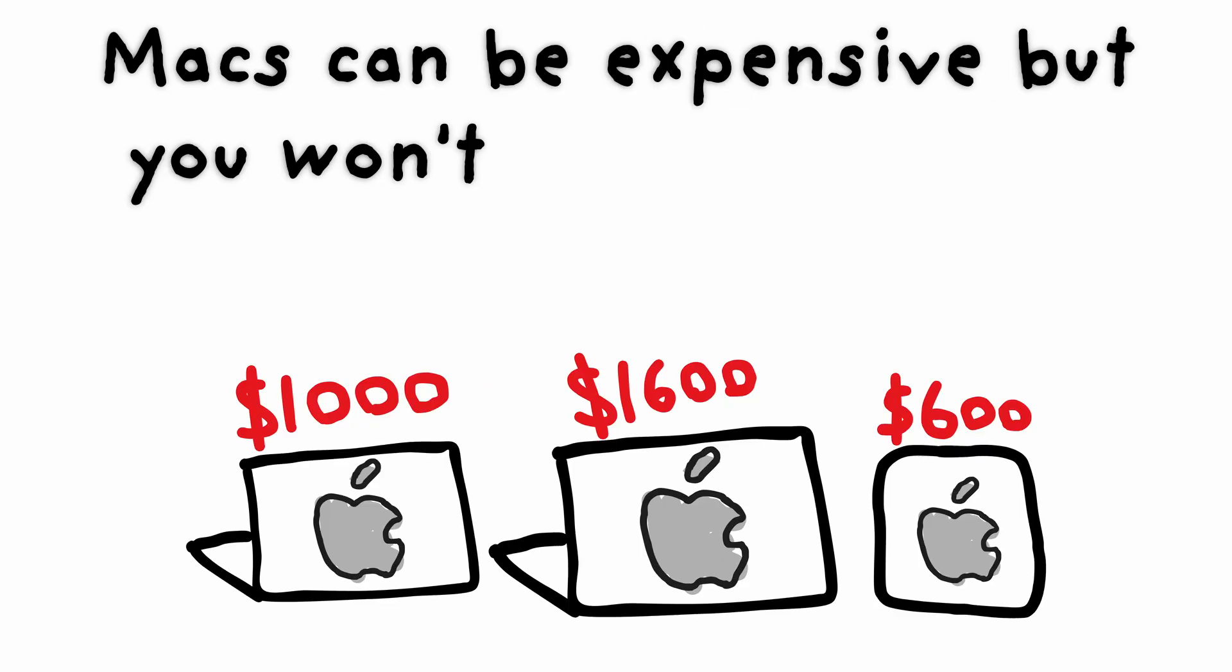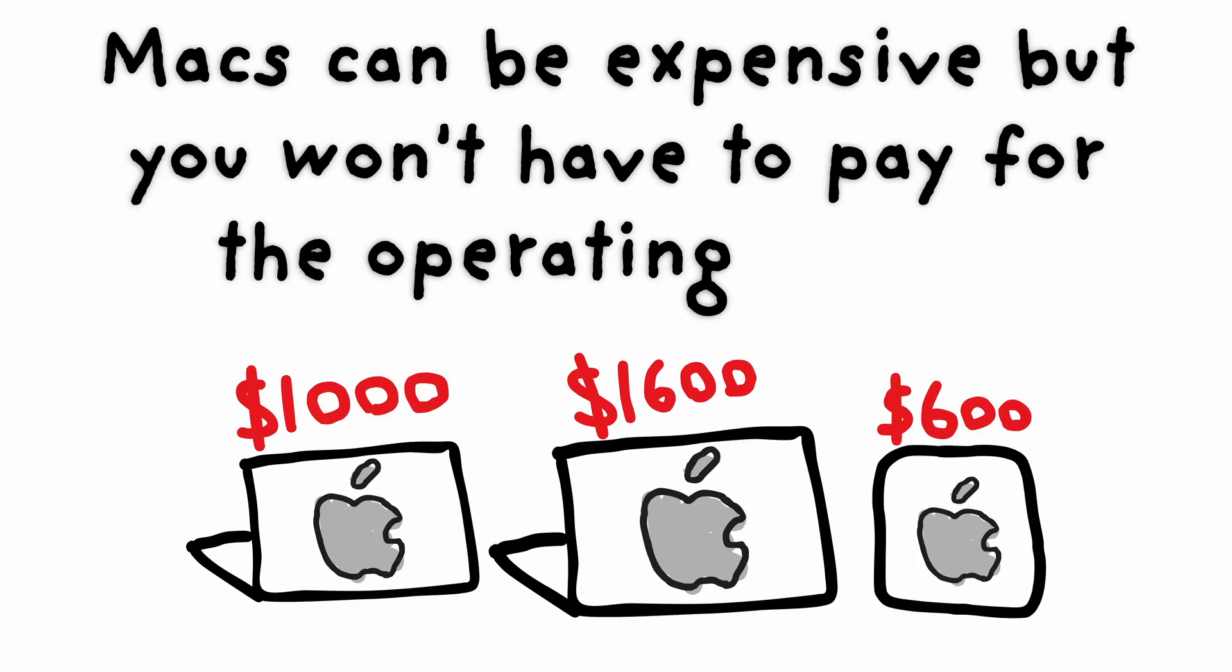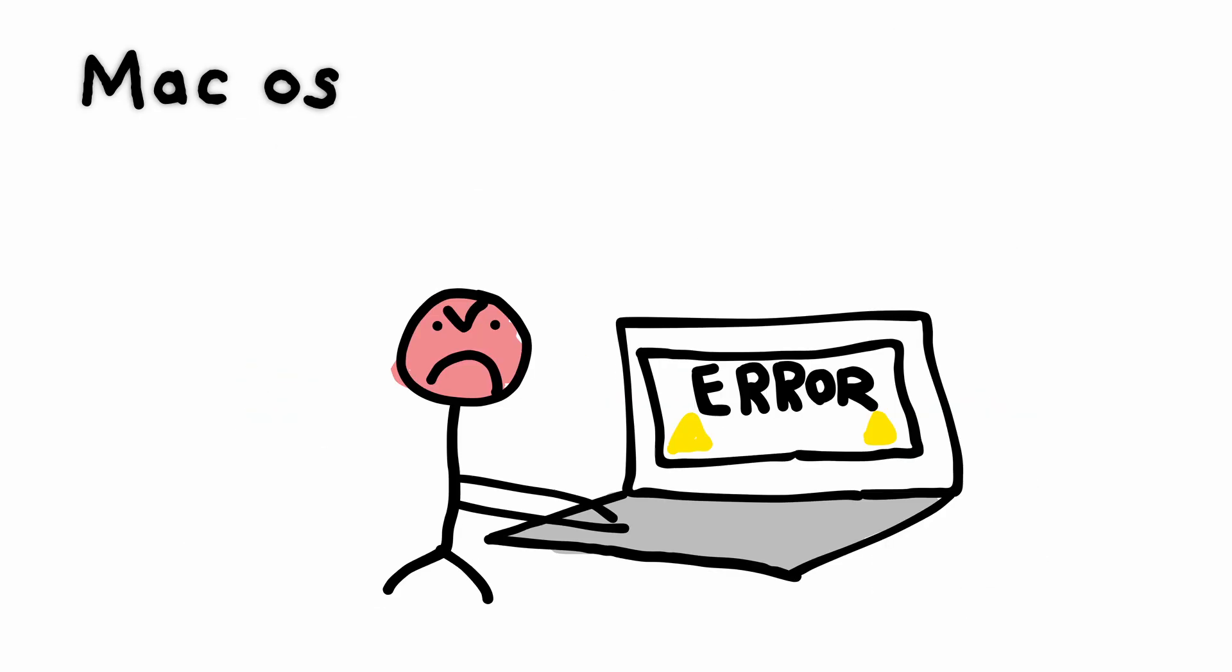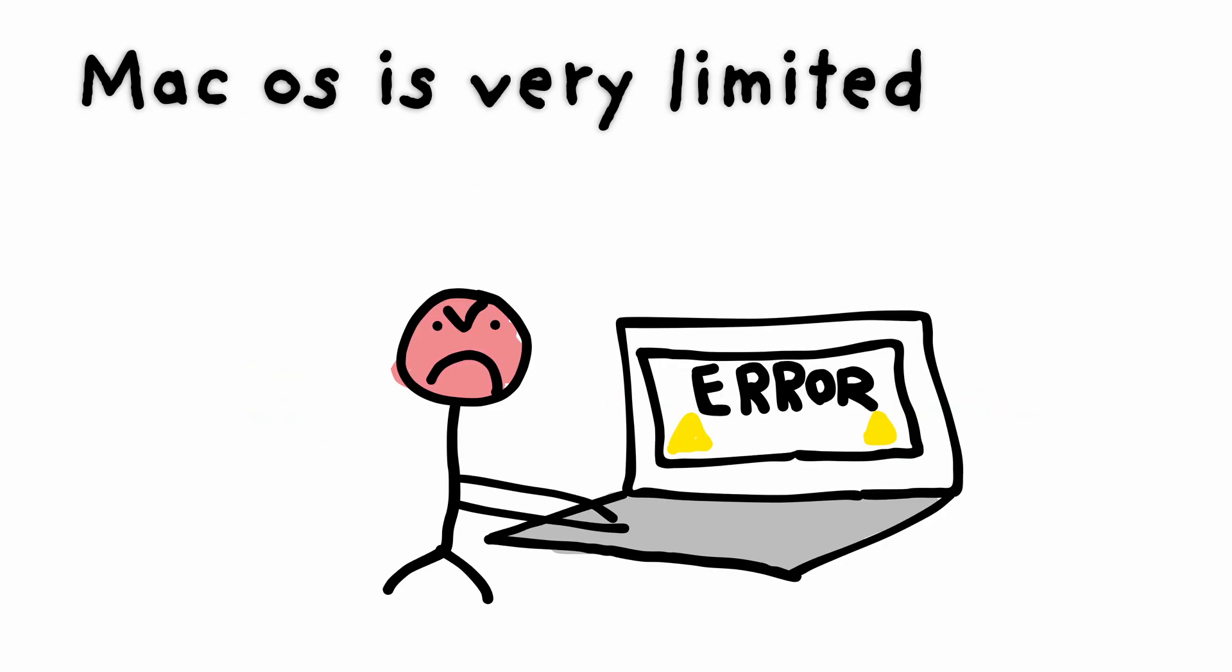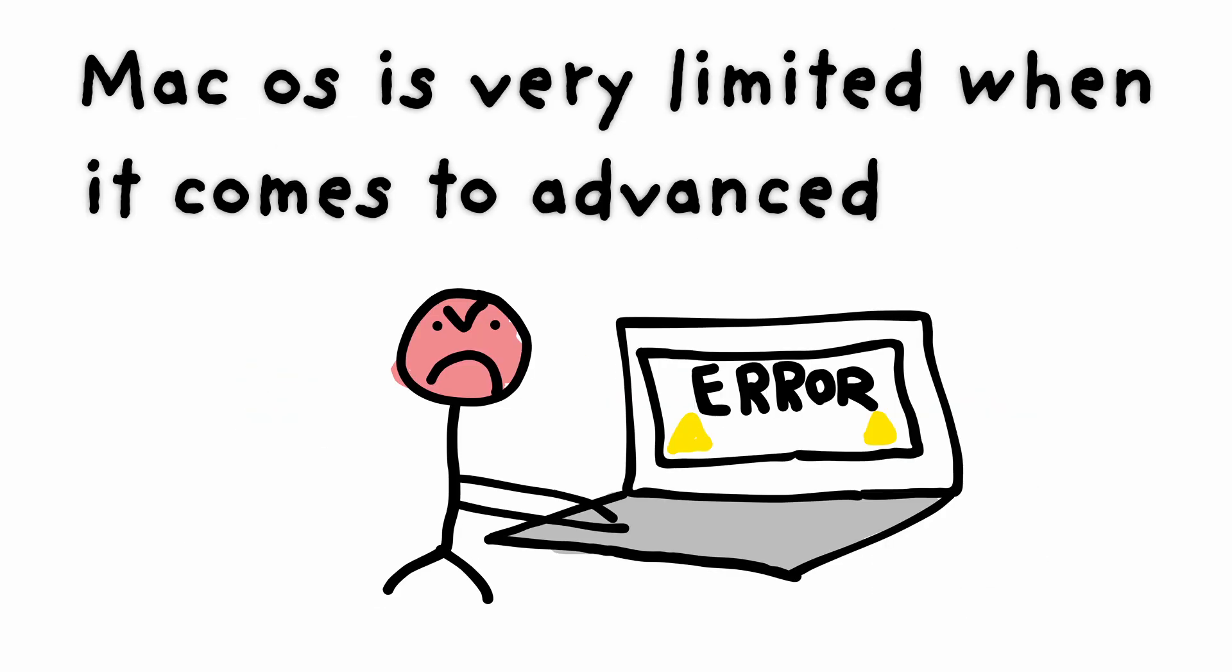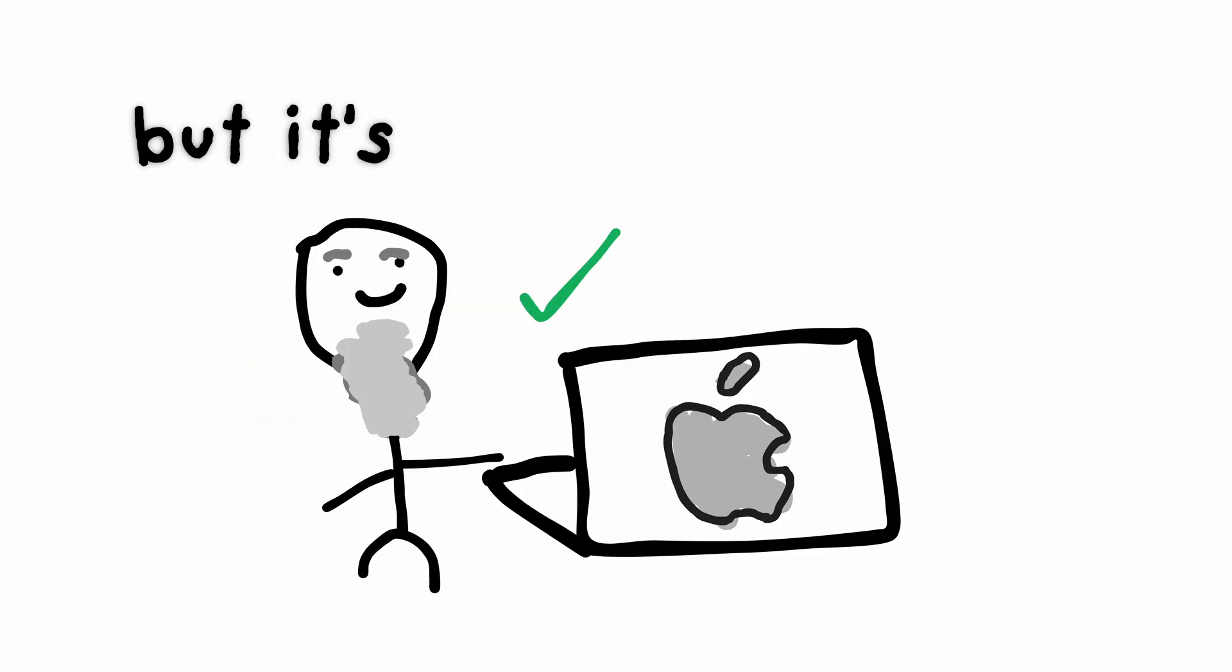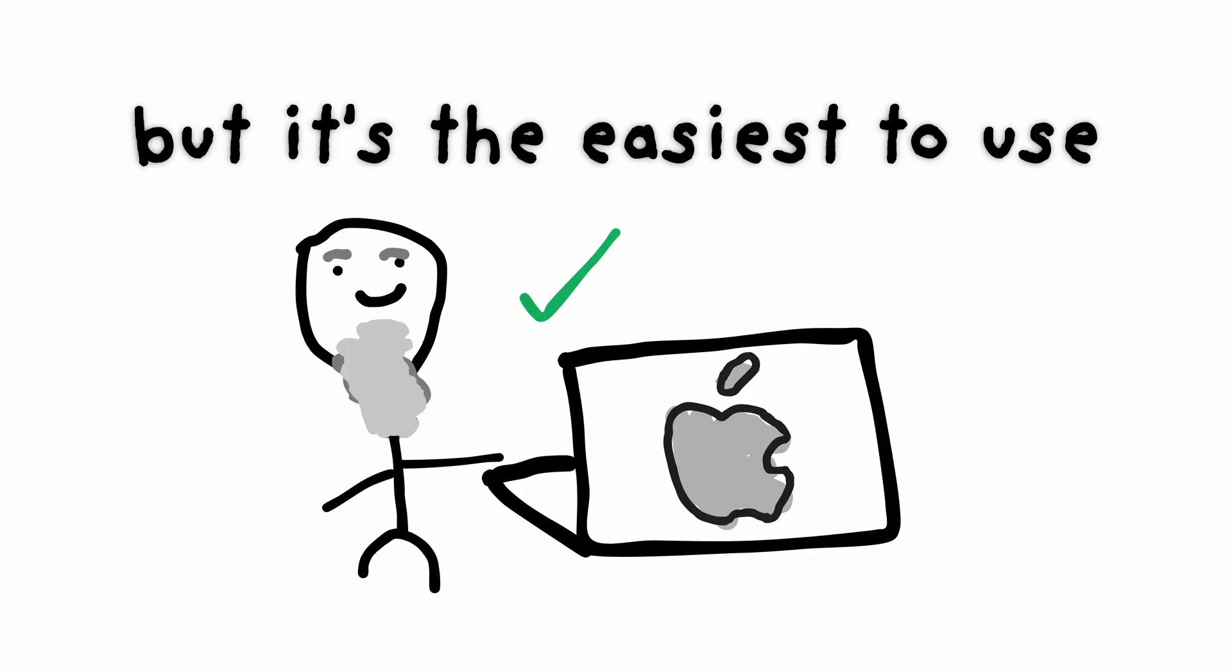Macs can be expensive, but you won't have to pay for the operating system. MacOS is very limited when it comes to advanced things, but it's the easiest to use.